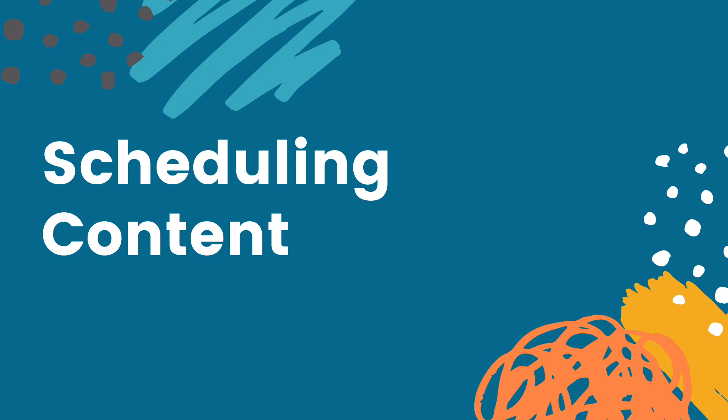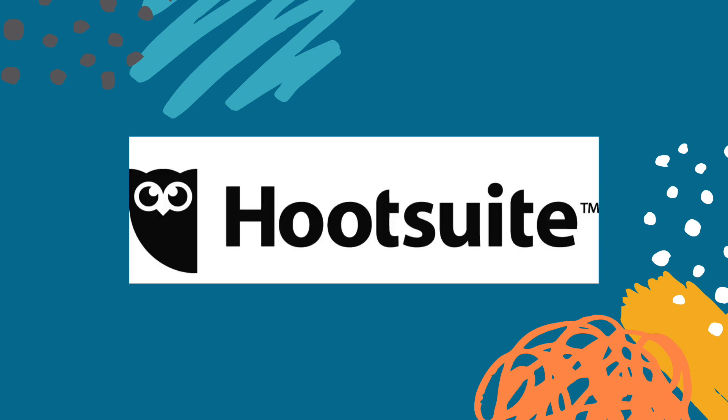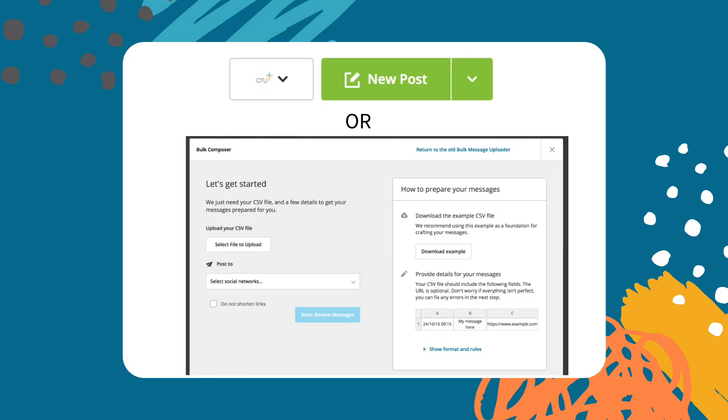In this next part we're going to move on to getting the content scheduled. There are a couple ways you can do this. The first way is through a social media management tool.